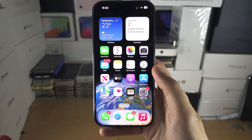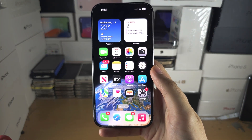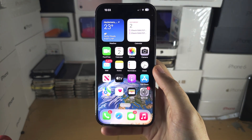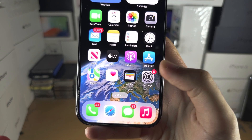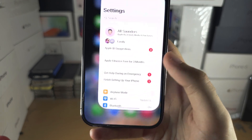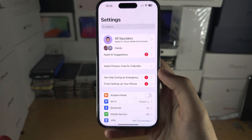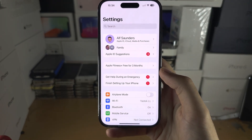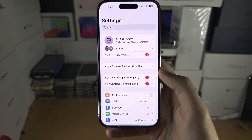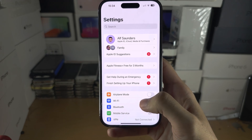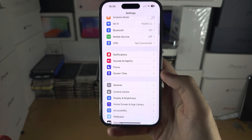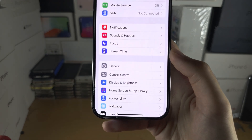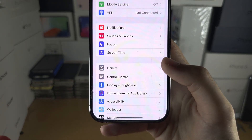Welcome everyone! The first step to change the region is to open up the Settings app, and from here scroll all the way down until you see General.